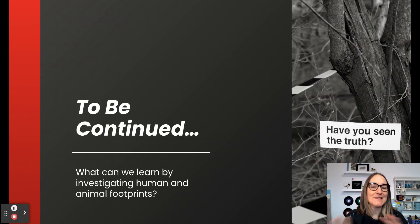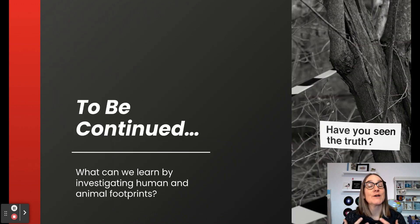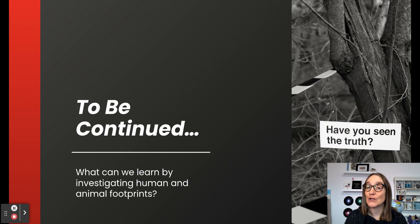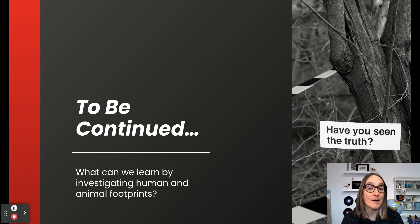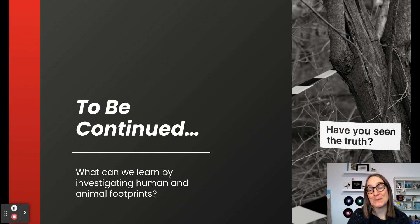That's it for now, but this is not over. This week we're going to continue to look at what we can learn by analyzing animal tracks and human footprints.